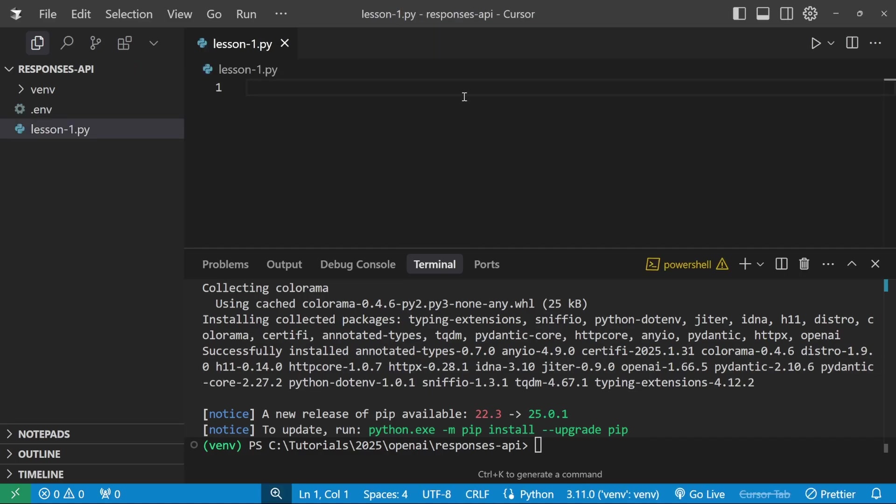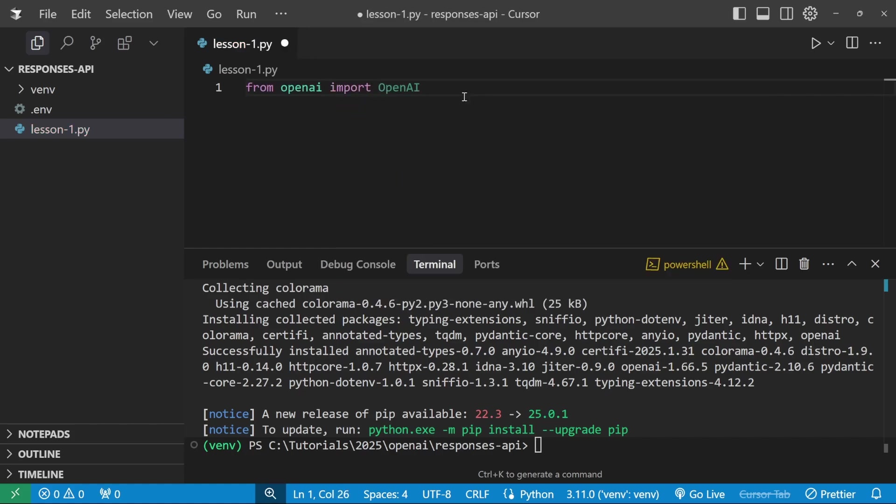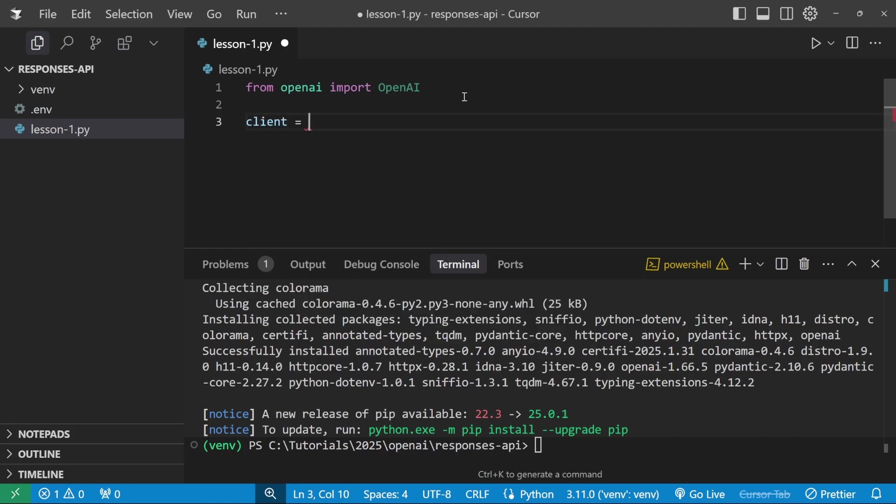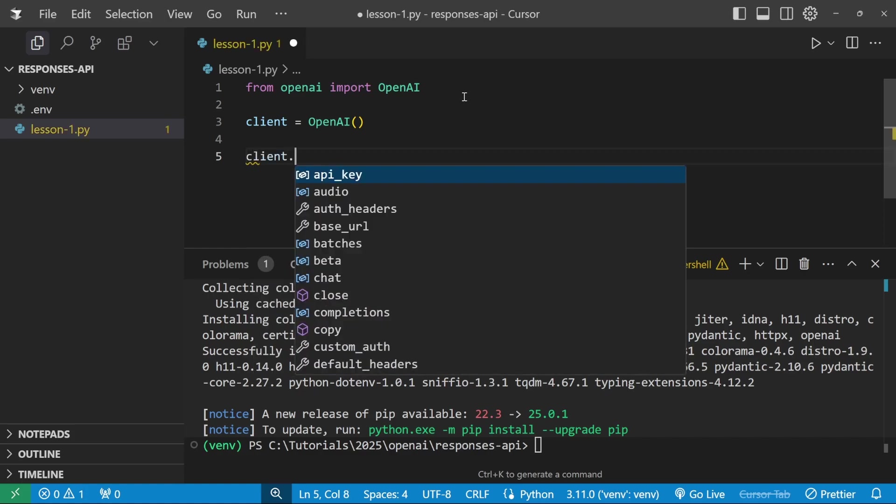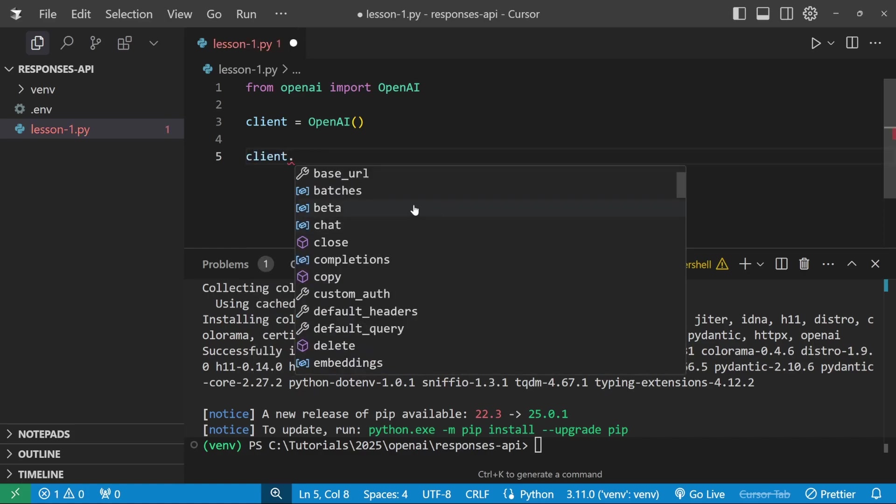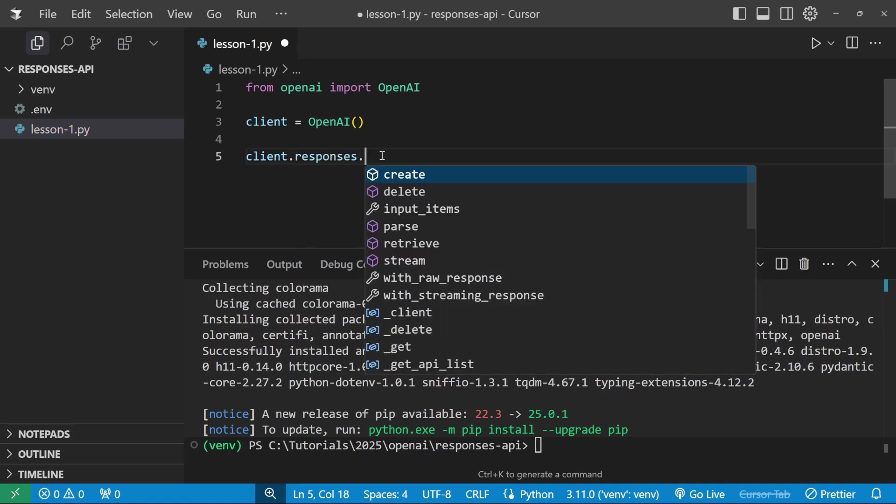Now let's have a look at how we can use this Responses API in our code. Let's start by importing from openai, let's import the OpenAI class. Now let's create an instance of this OpenAI class. I'll just call this variable client and let's assign it to OpenAI like so. Now we can start passing messages to this OpenAI client. This is really simple. All we have to do is type client, and previously you would call this completions object, but now we need to call the responses object instead. And on this object, we have a method called create.